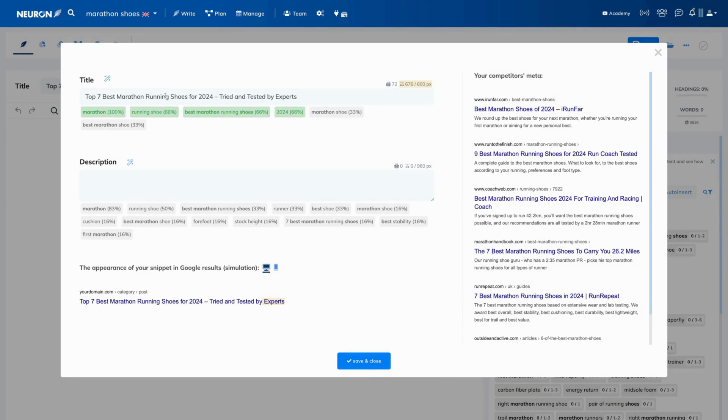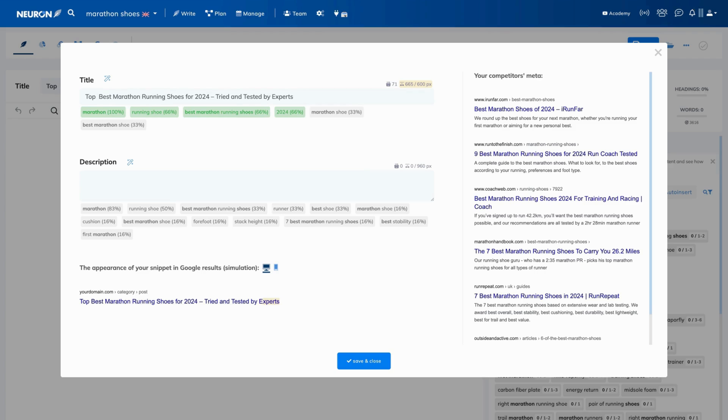Remember that for any AI-generated text, check the facts. As you can see here, the title says that the article has seven recommendations, but in reality we have only five preferred, so we change it. Simple!